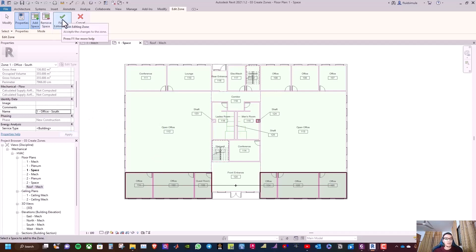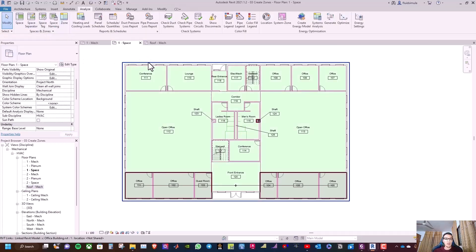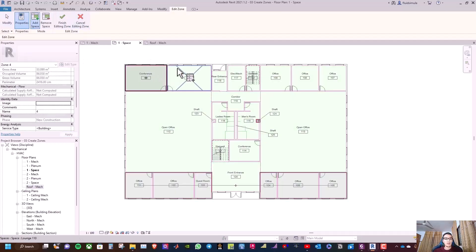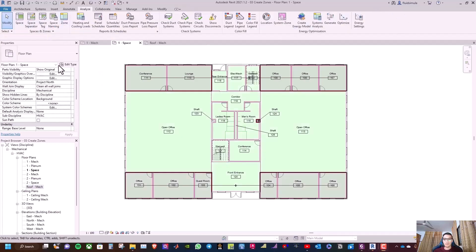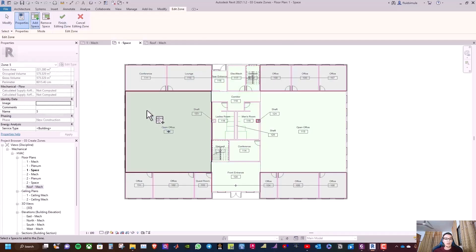Finish editing the zone, then go to Zone, select these spaces, and rename it 'One Office North'. Finish editing zone, then click Zone, select the open office, and rename it 'One Open Office West East', then click Apply.